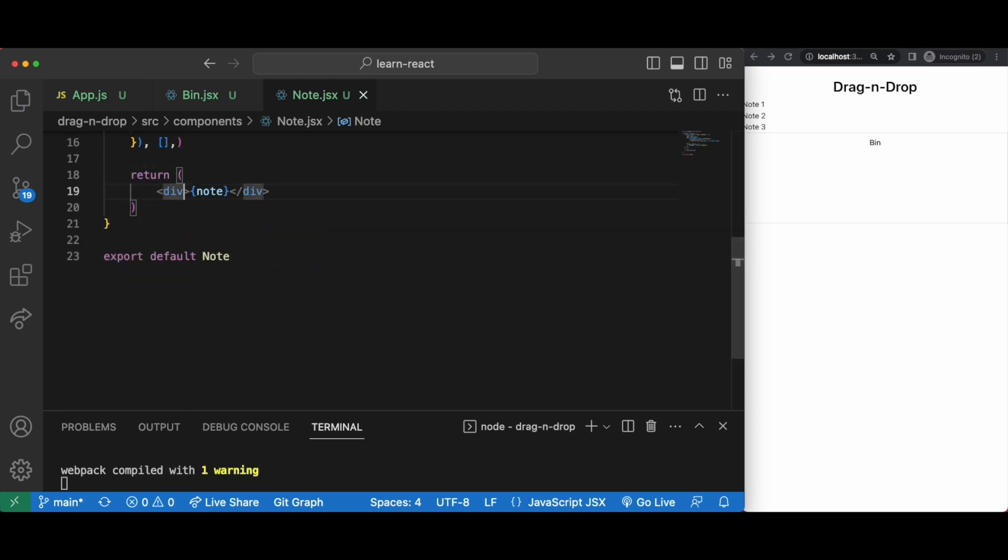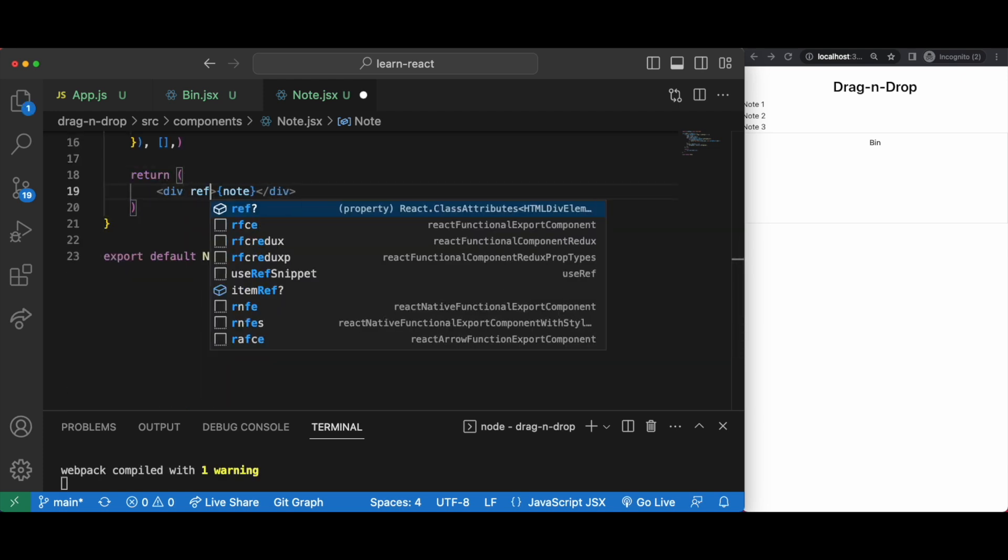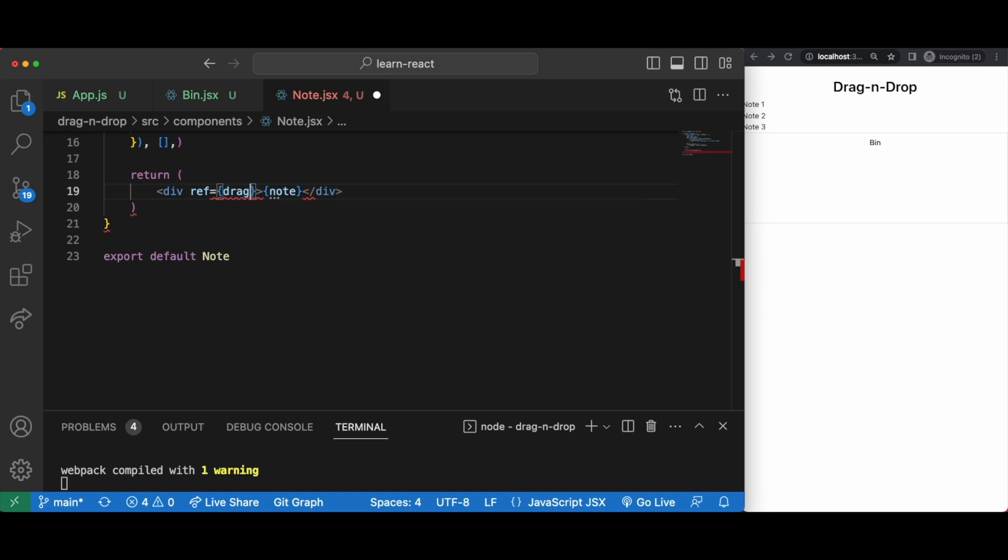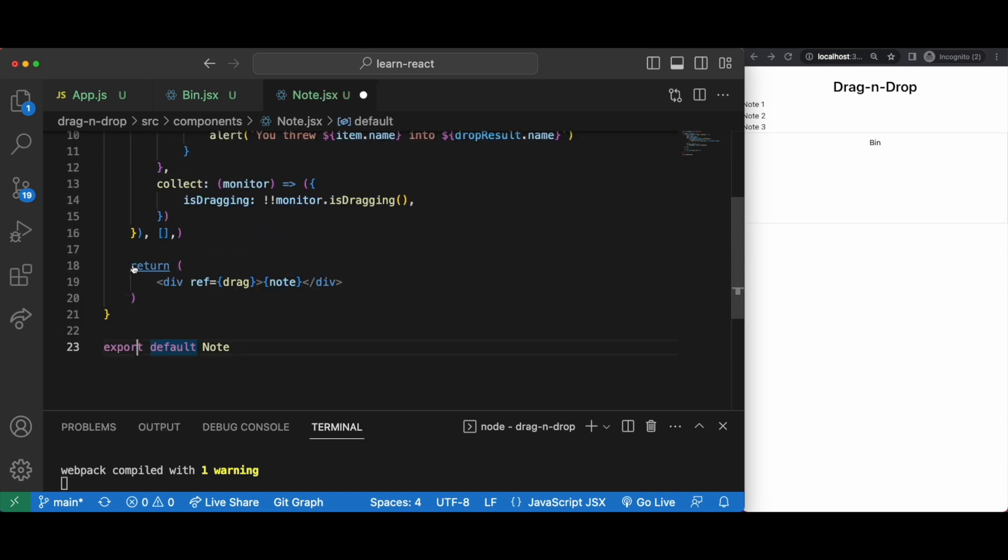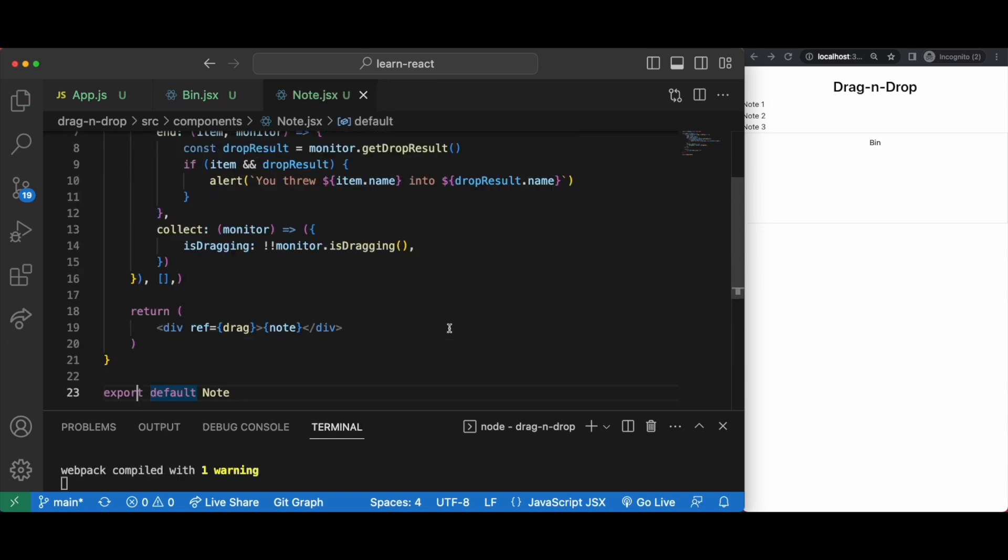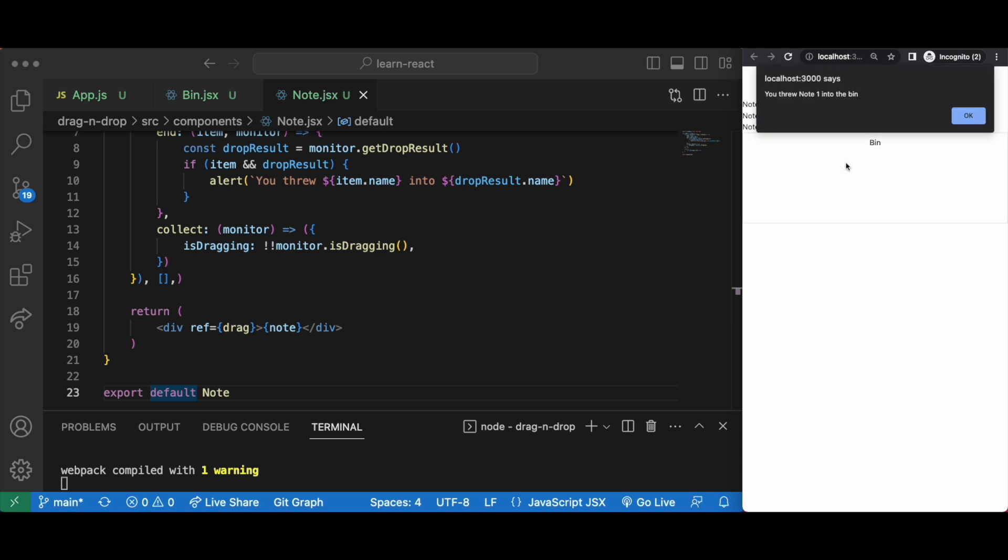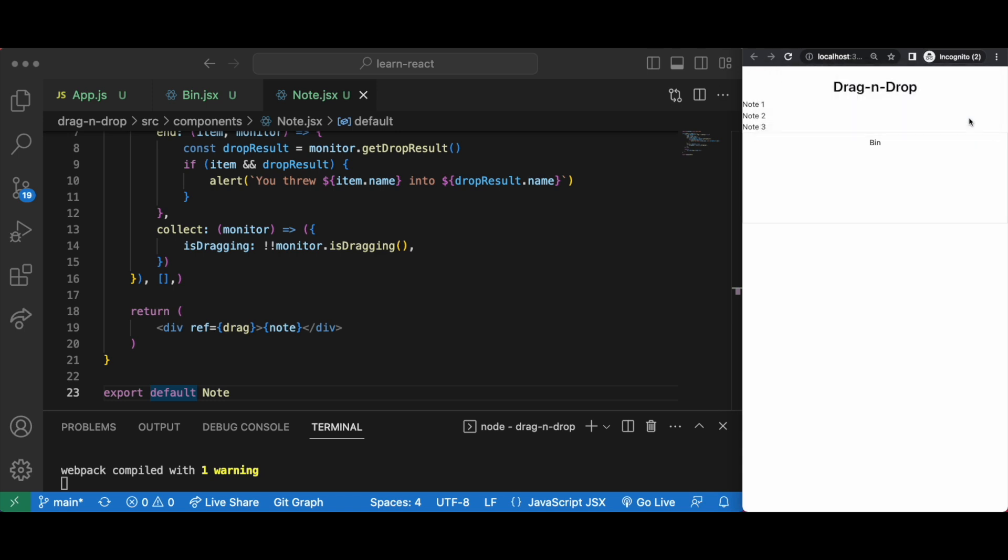Finally we should specify the ref of drag in our div here. Let's see if it works. Great, we're getting the alert with no errors so we know everything is being handled properly.